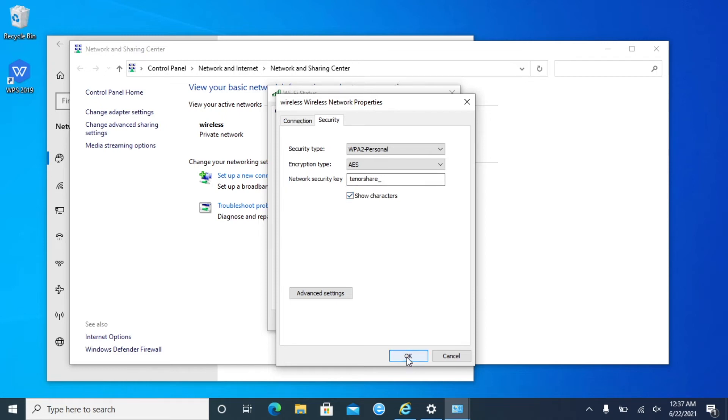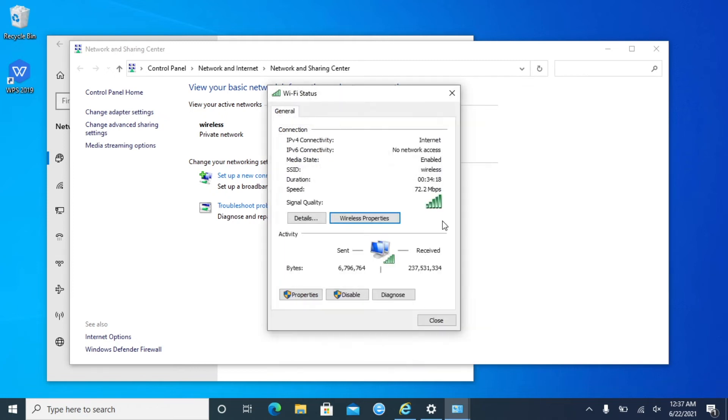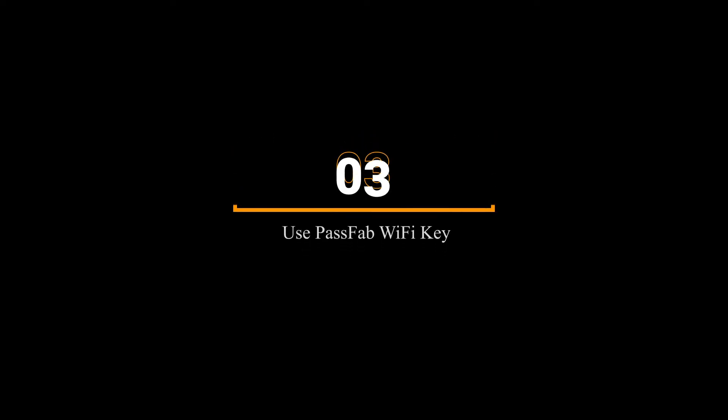This method is a little bit complicated and you can only see Wi-Fi password in use. Here comes the third method. You can see all Wi-Fi passwords you connected before in one click.